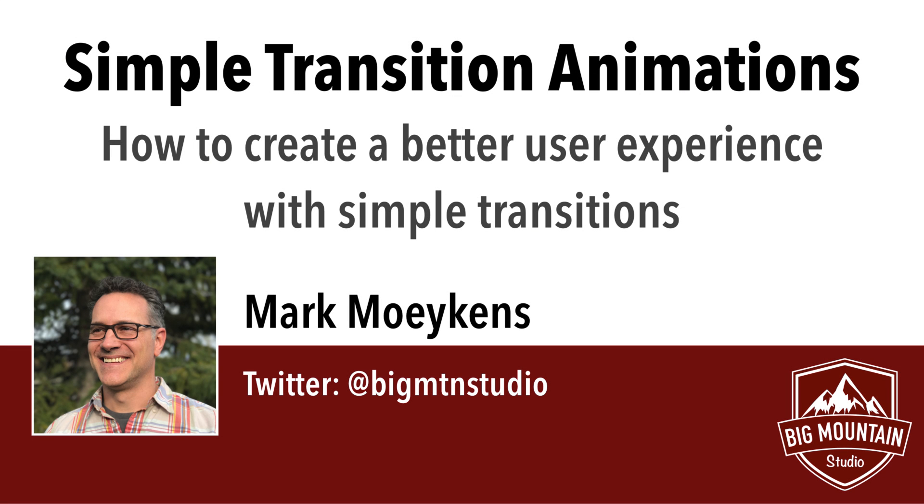Hi everyone, my name is Mark Moeykens from Big Mountain Studio, and today I'm going to teach you a little bit more about transitions. I had a previous video that taught you how to do a certain type of transition. Well, there's another way you can do a transition that's actually a little bit simpler, and I'm going to show you that today.